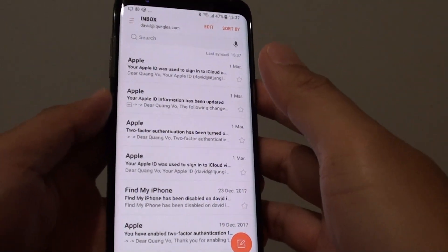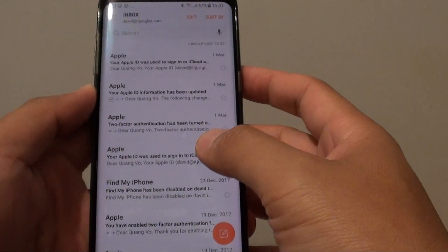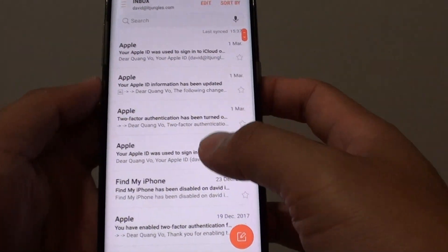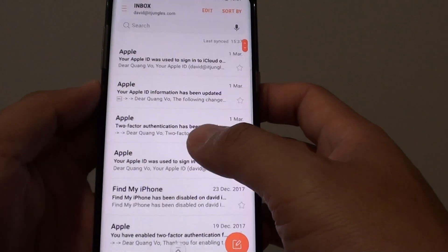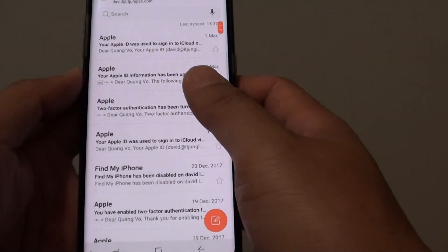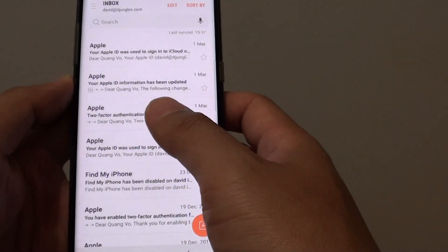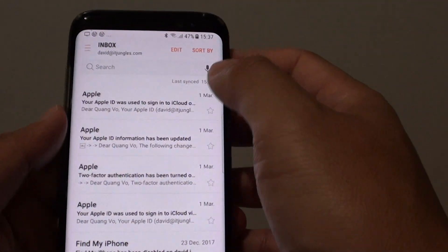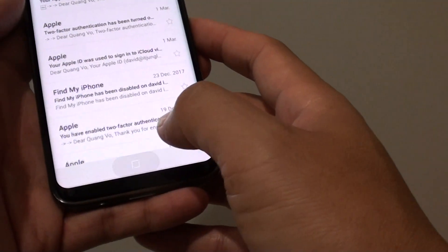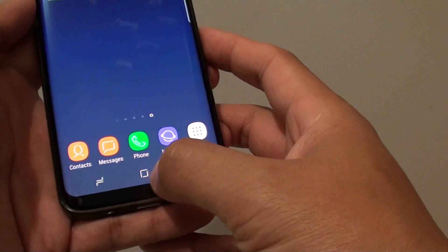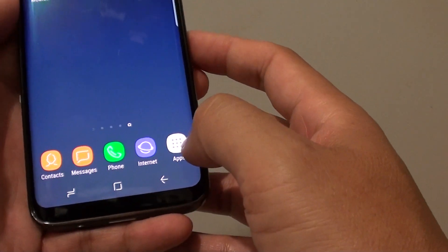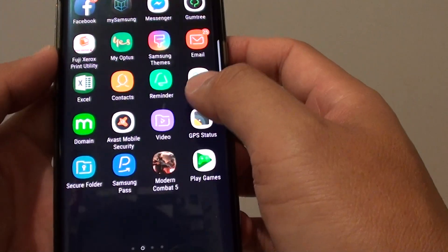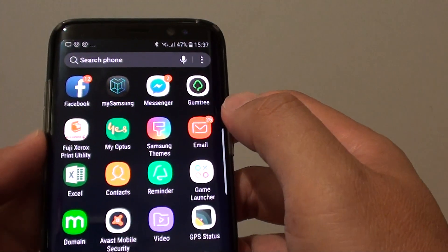How to remove an email account on your Samsung Galaxy S8. If you no longer need to use one of the accounts, you can remove it from your phone. First, go back to your home screen by tapping on the home key and tap on apps. Then launch the email app.